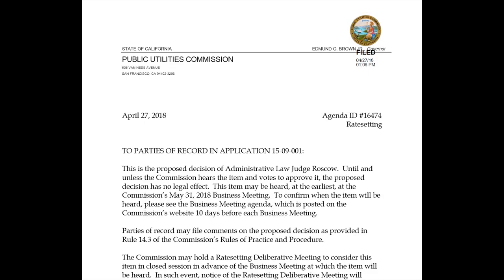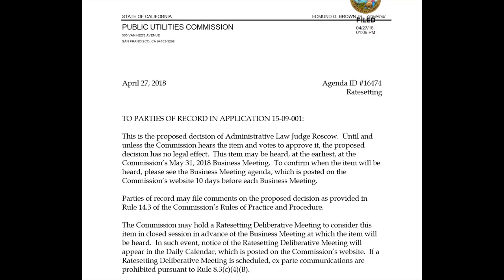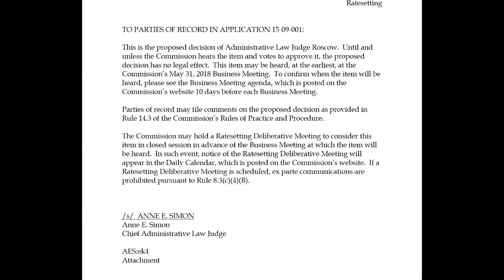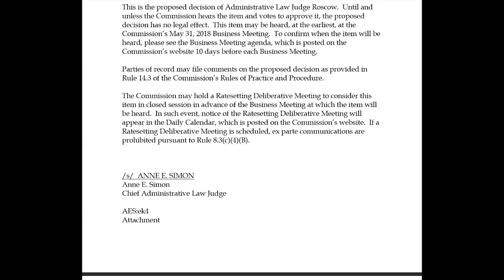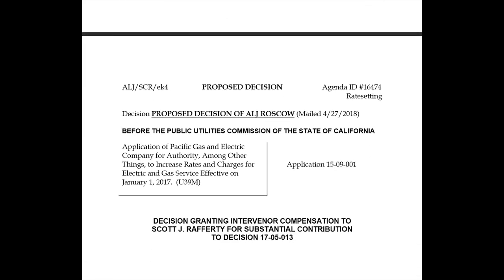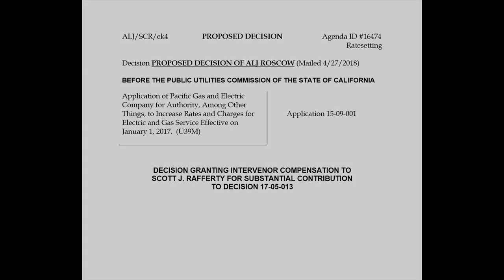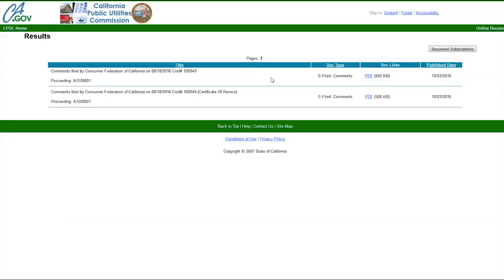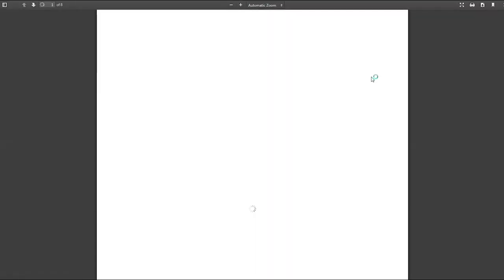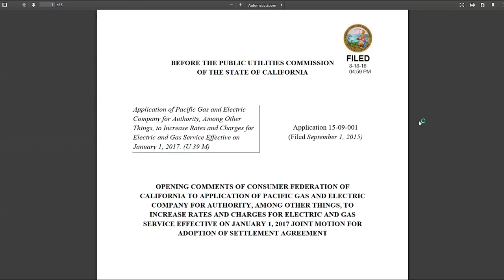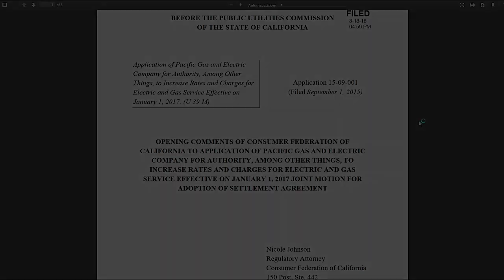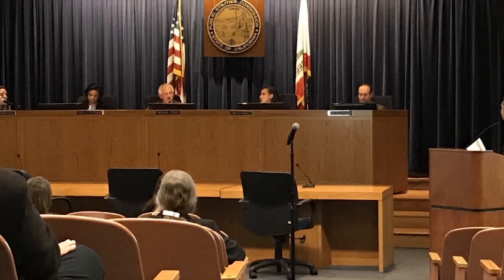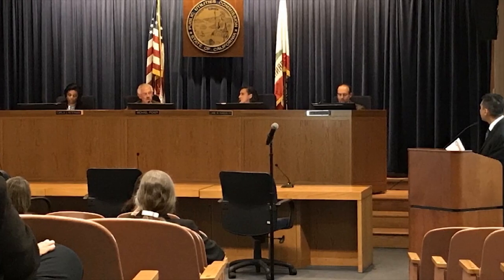The administrative law judge ultimately issues for comment his or her proposed decision, setting the revenues that are necessary for the utility to provide service. Parties to the proceeding make formal comments on the administrative law judge's proposal before the CPUC's commissioners vote on whether to accept it. The commissioners can also vote to approve something different from what the administrative law judge proposes.